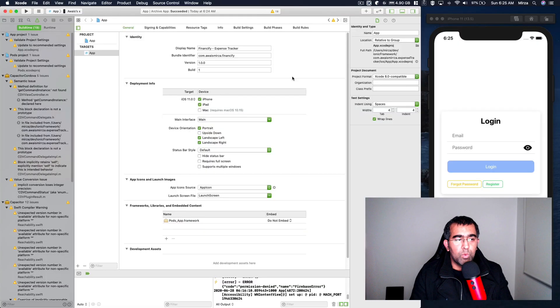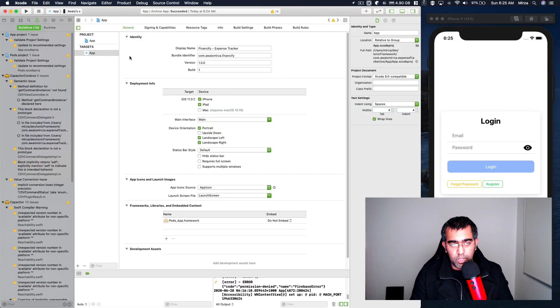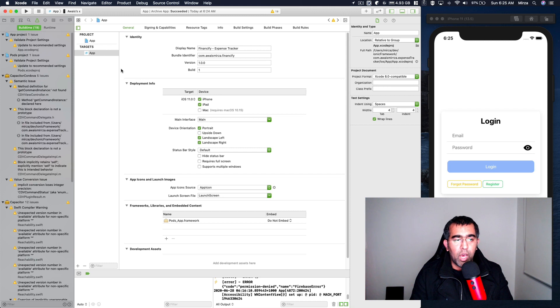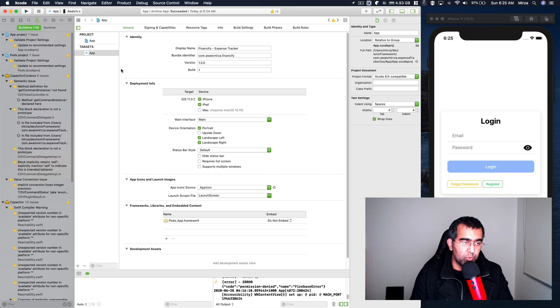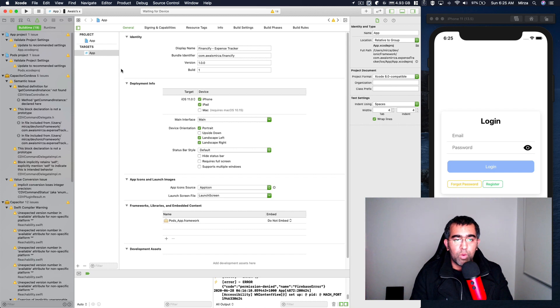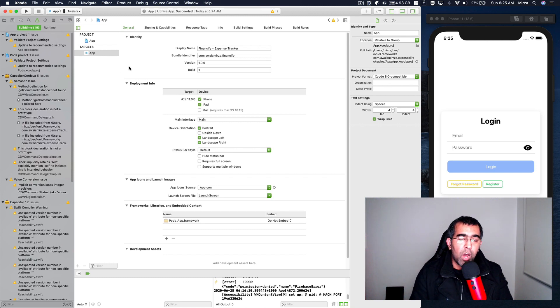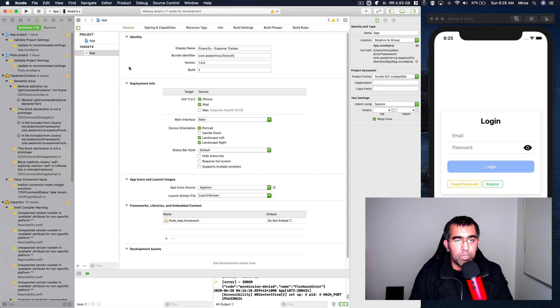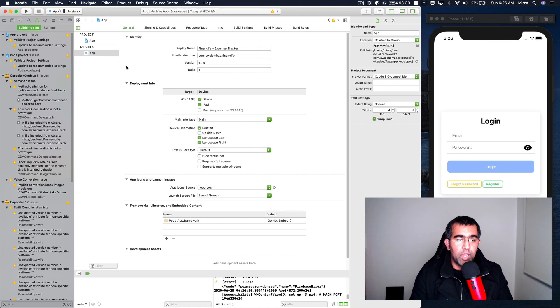How's it going everybody, this is always back with another video. In this video I'm going to show you how you can automate a deployment process to App Store Connect without going to Xcode. Before I show you the solution, I want to tell you the problem.